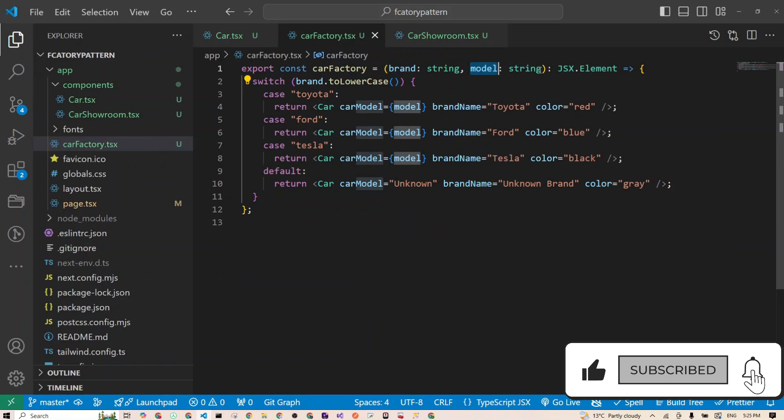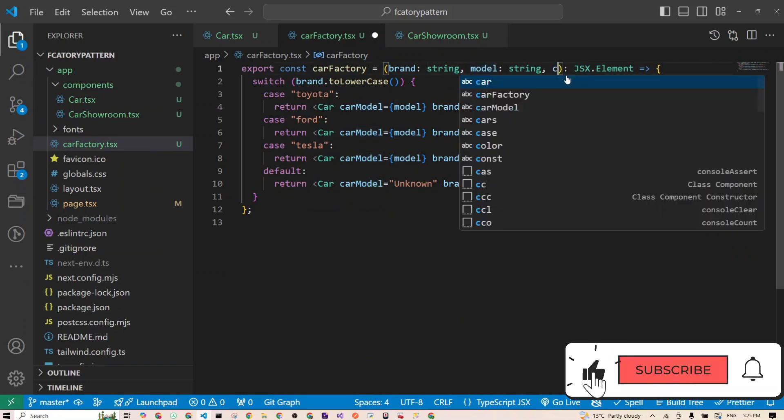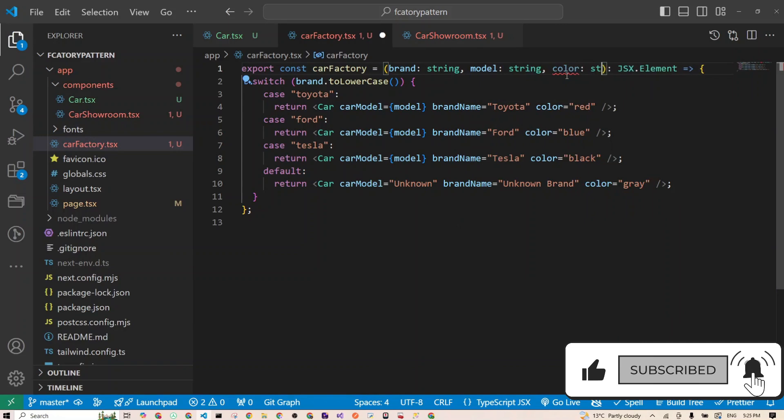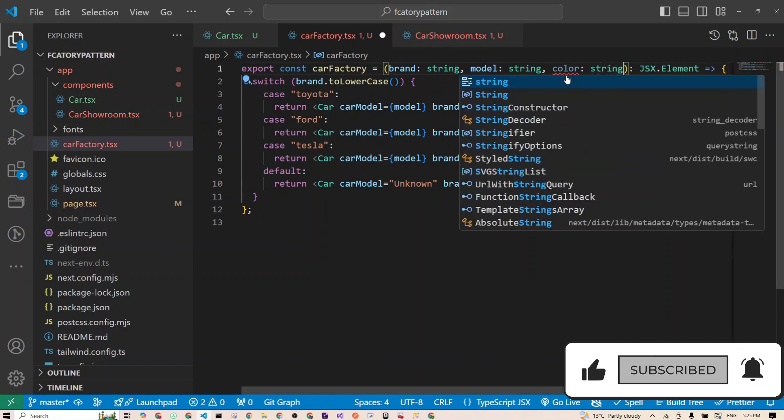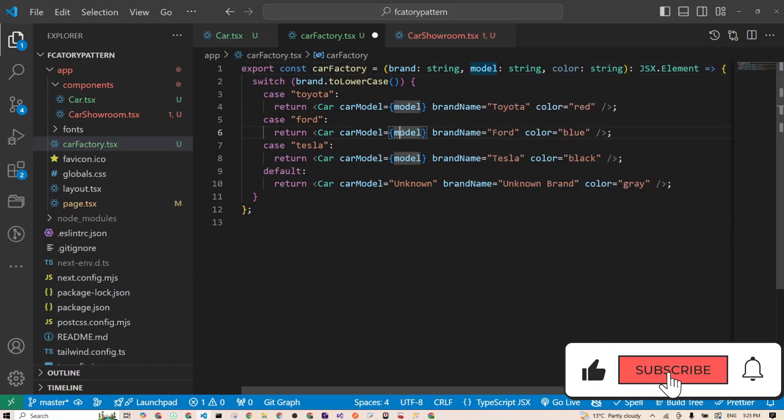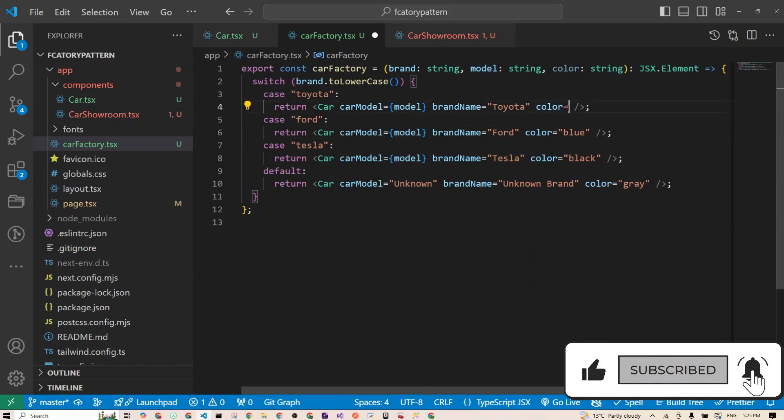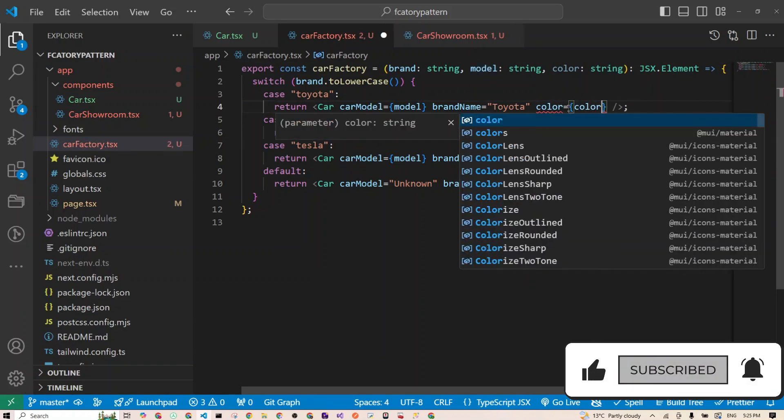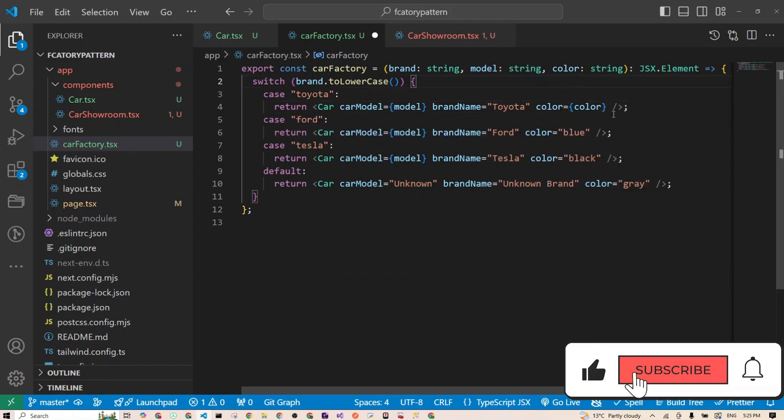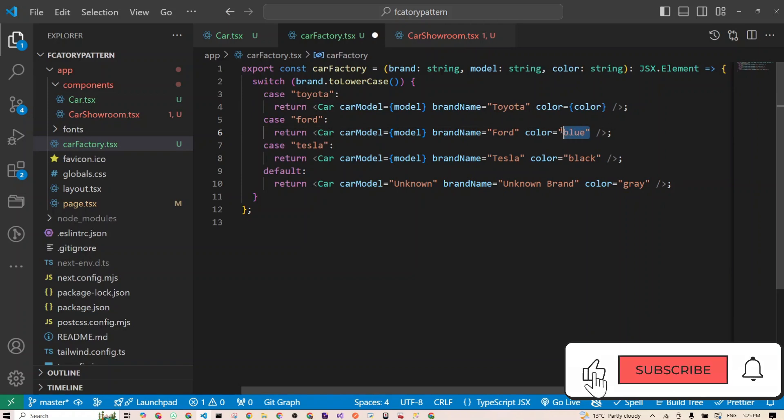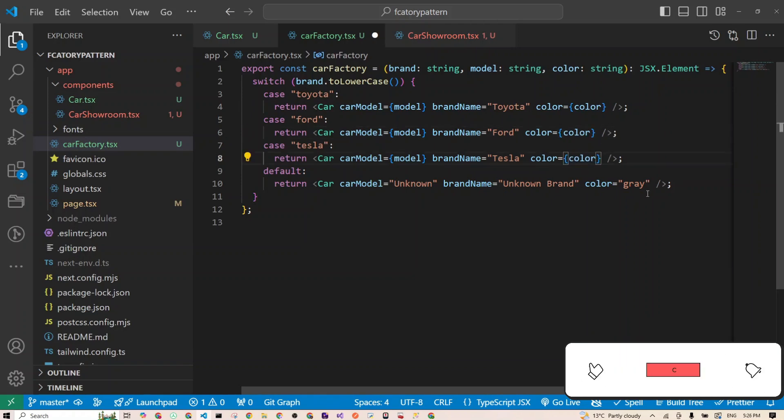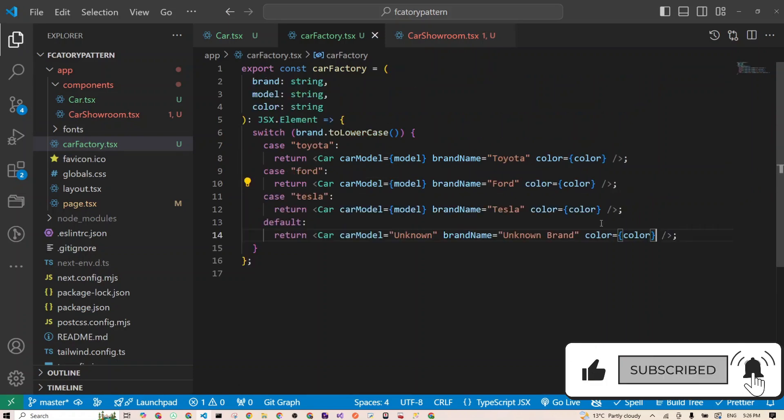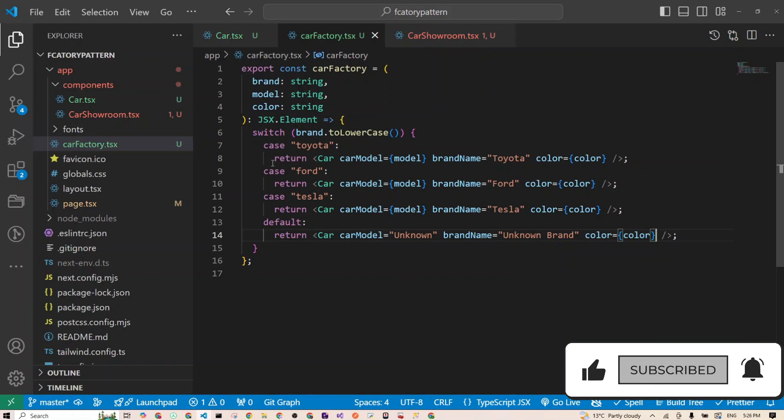Let's go and update the factory function to handle that as well. We'll go right there and add a new prop called color, and that will be of type string as well. Now what we can do here, instead of hard-coding this, we can just pass on the color property. Same thing we have to do for the others. I'll just copy this one and paste it here, paste it there, and paste it there as well.